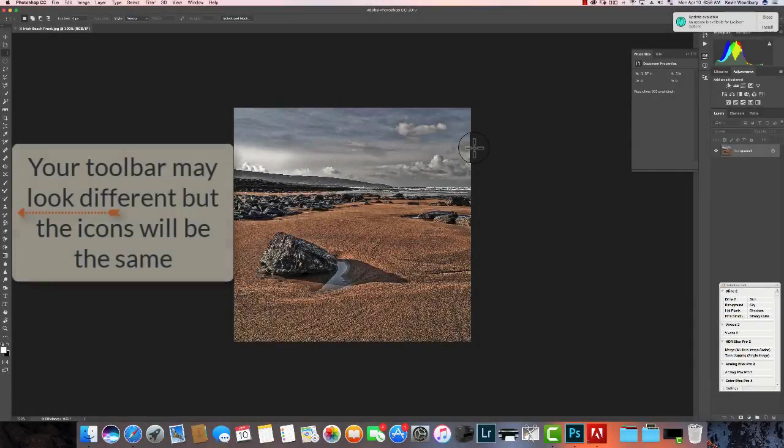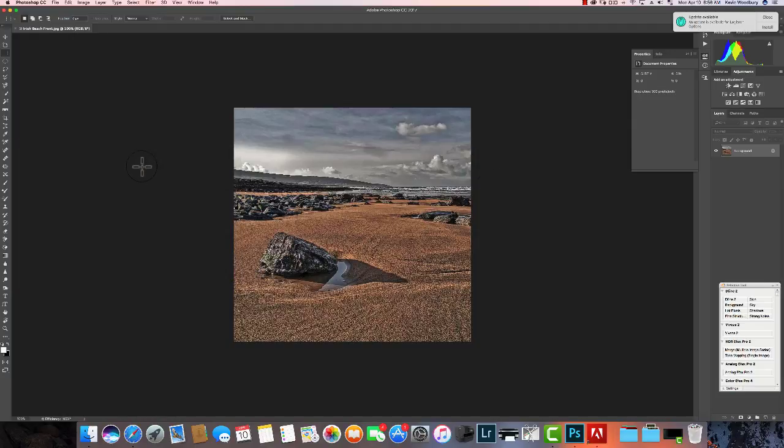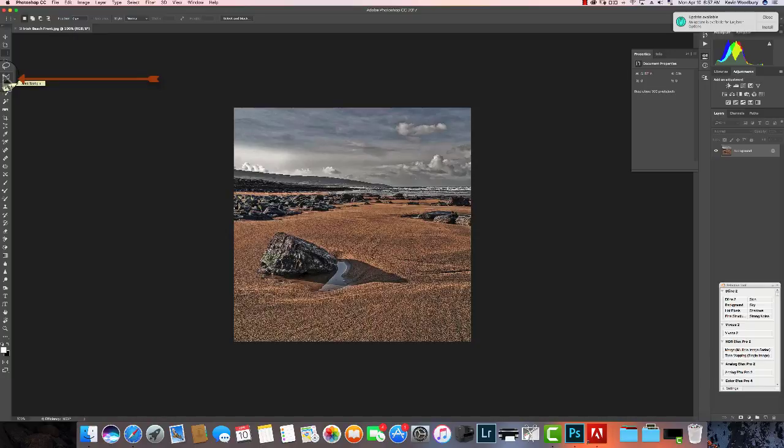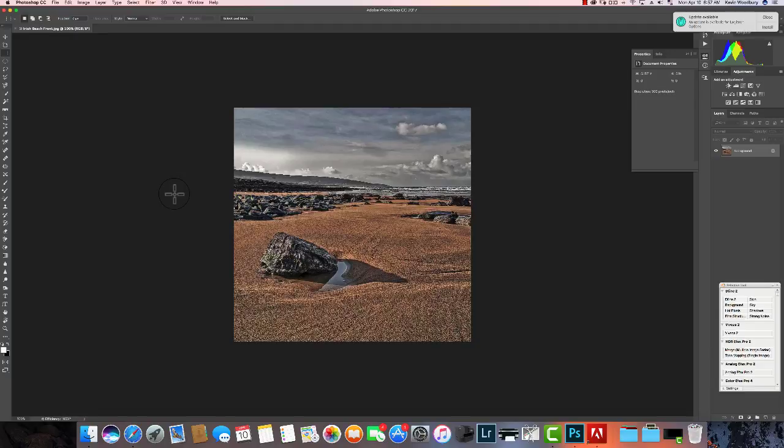Hi, this is Kevin Woodbury and I want to show you two basic tools. I've shown you the selection tool during the session, but I'm going to do it again and I'm going to use the polygonal selection tool. What I want to do is move this rock out of the scene along with this puddle of water.